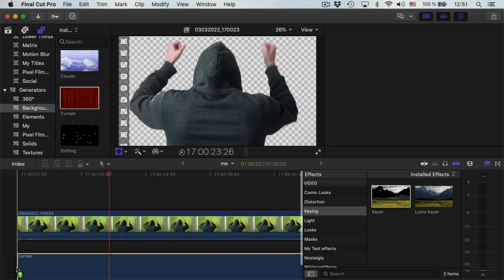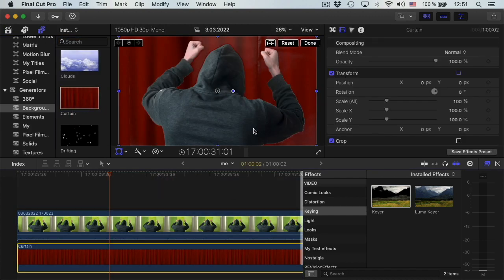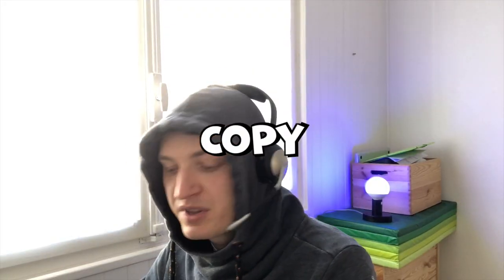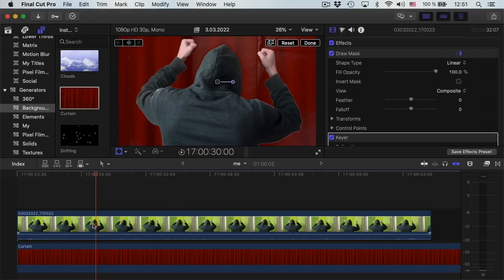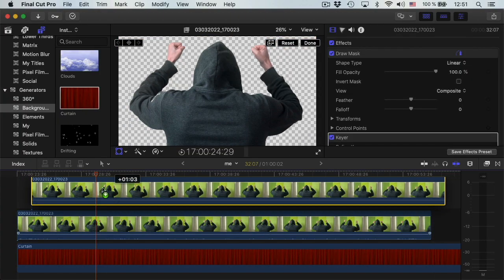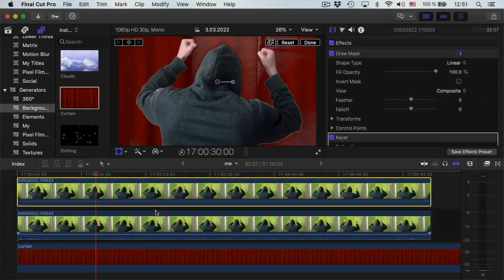Then I will add a background so you can see the effect. Now I need to copy this clip to make another copy underneath.